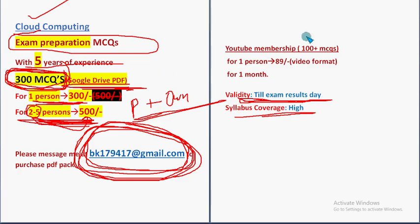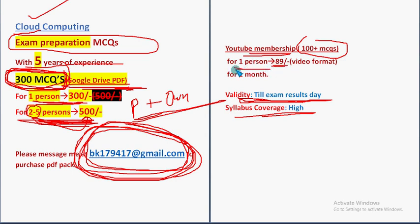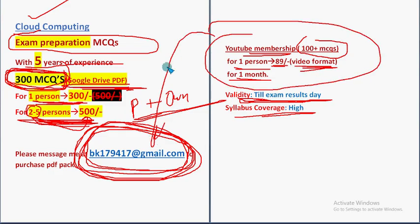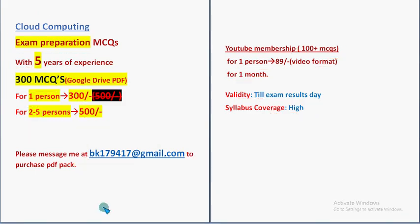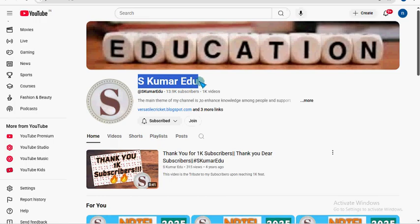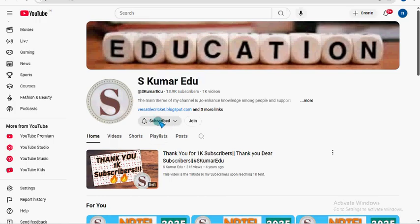Validity will be till the exam results day. So there is another membership. That is 100 plus MCQs, YouTube membership. Here it is 89 rupees only for one person and for one month validity video format. If you want this YouTube membership, no need to mail us. You can directly go to our YouTube channel page. So Eskumaridu is our channel name. So click the subscribe button and bell icon. After, beside that, there will be a join button. Click on this.